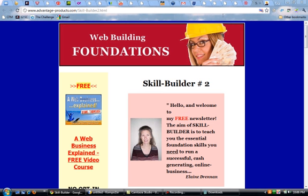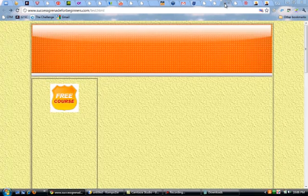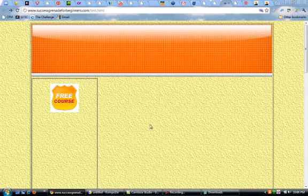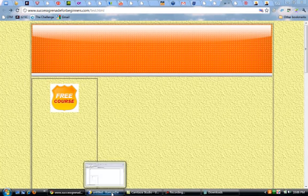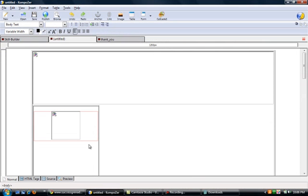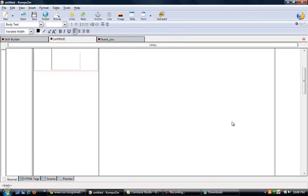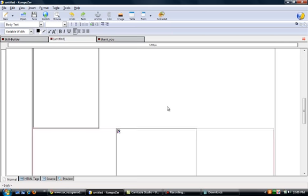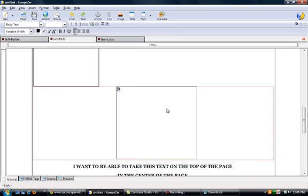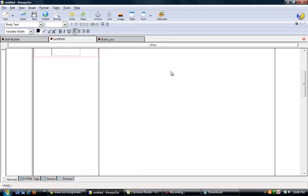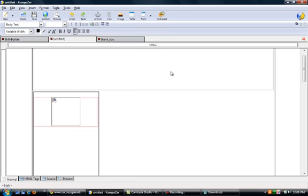Okay, so what I did was I took your HTML code and I inserted it into or copied it into Composer. So, as you can see, this is your header and this is your free badge image. This is a blank spot that you're having problems with and you want to move all of this up into this area.